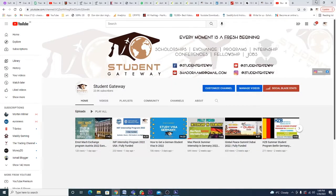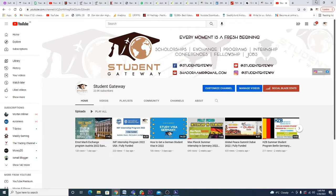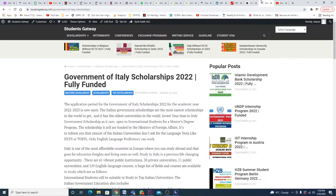Assalamualaikum beautiful people, hope you guys are doing well and having a great time. So today we are here with another exciting opportunity, and this time this opportunity is from Europe, basically from Italy. If you're new to our channel, consider subscribing and hit the bell icon so you don't miss any upcoming updates. Hit the like button, share this video with your friends, and without any delay let's talk about today's opportunity.